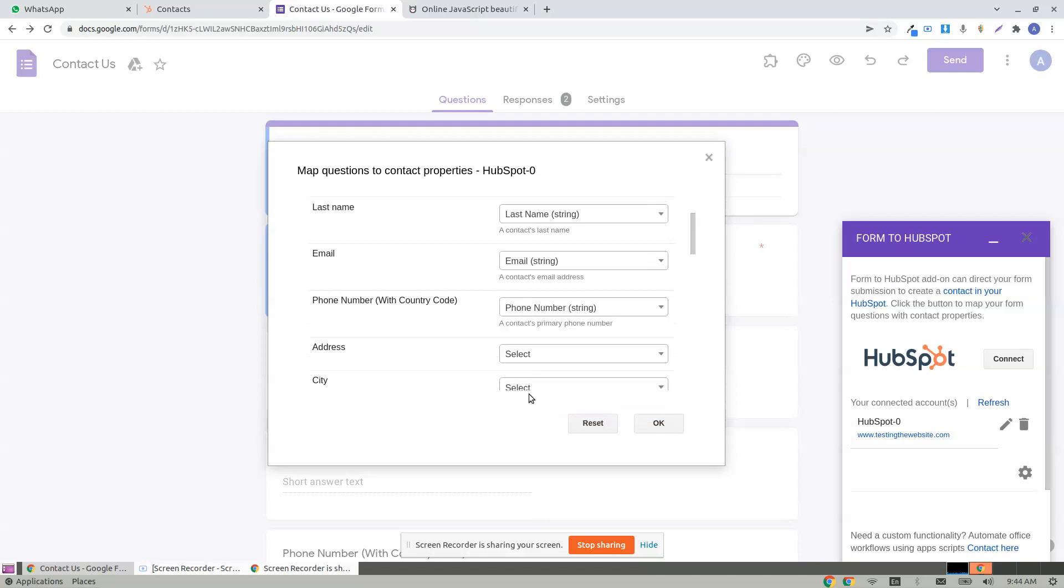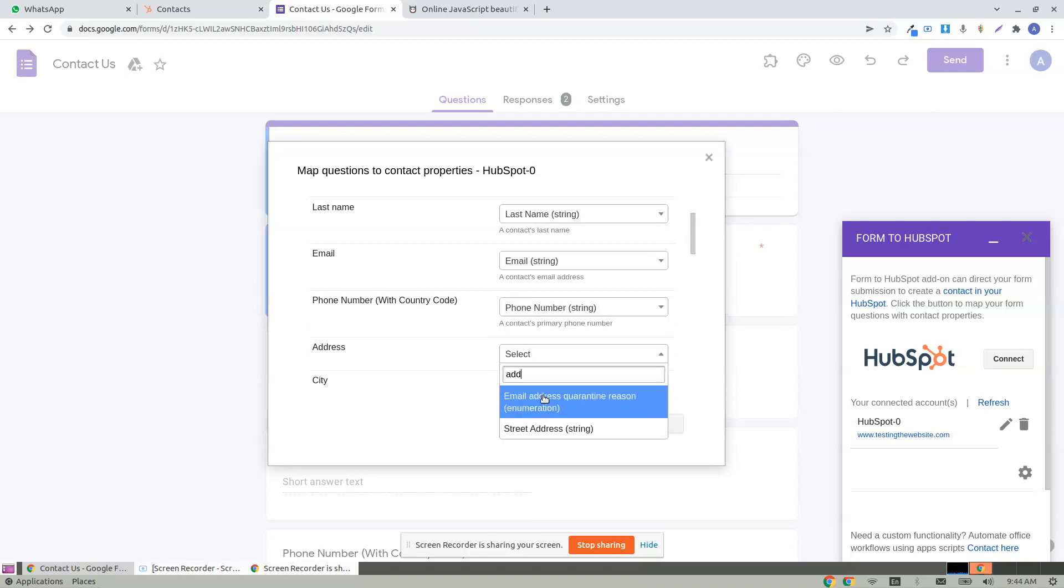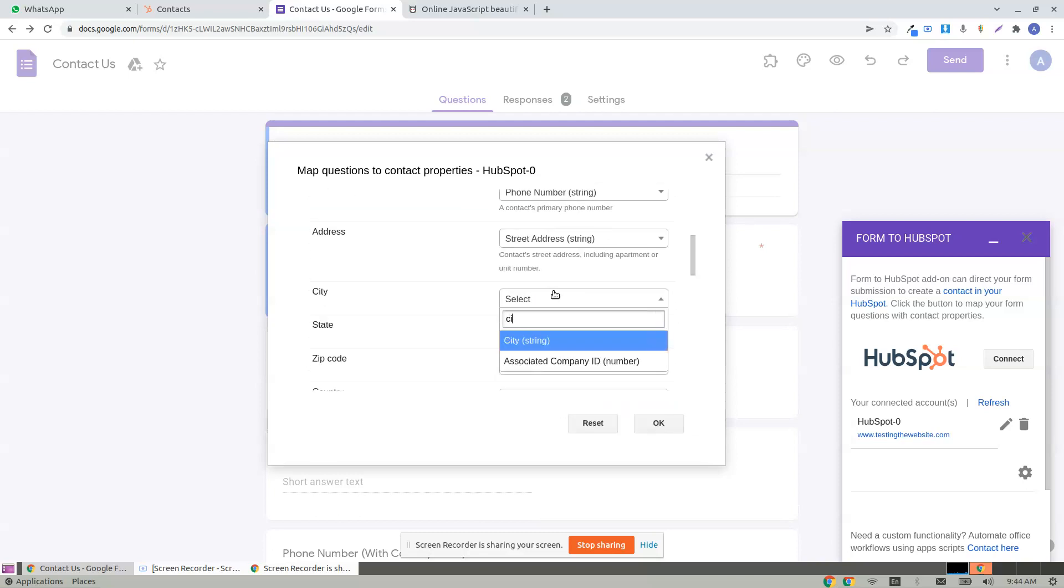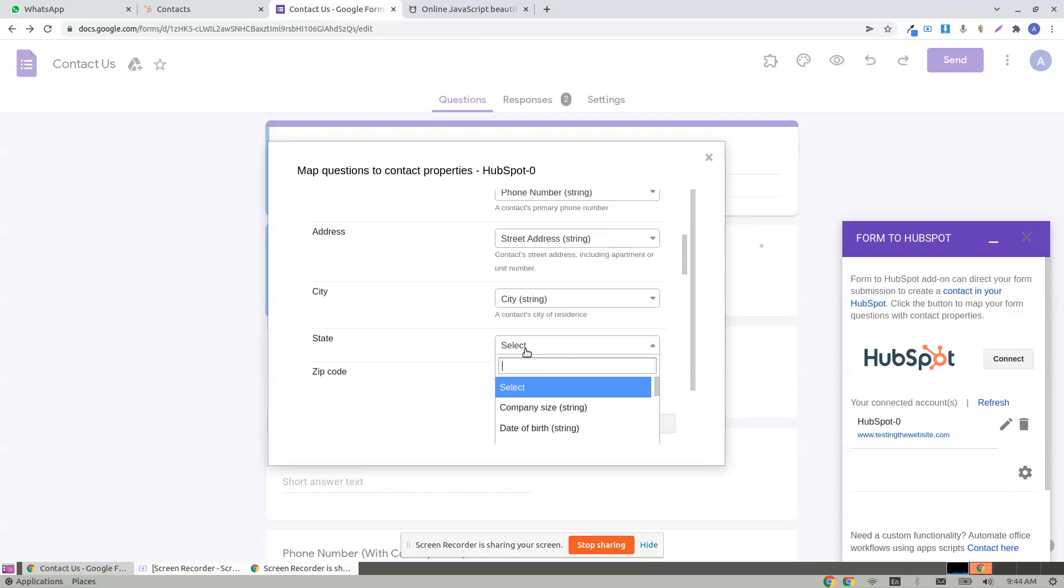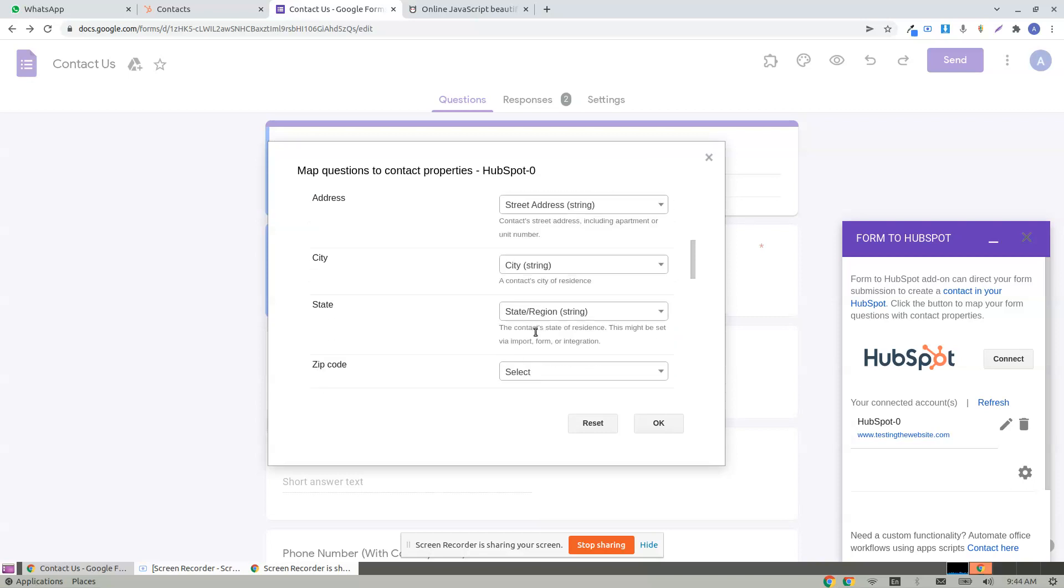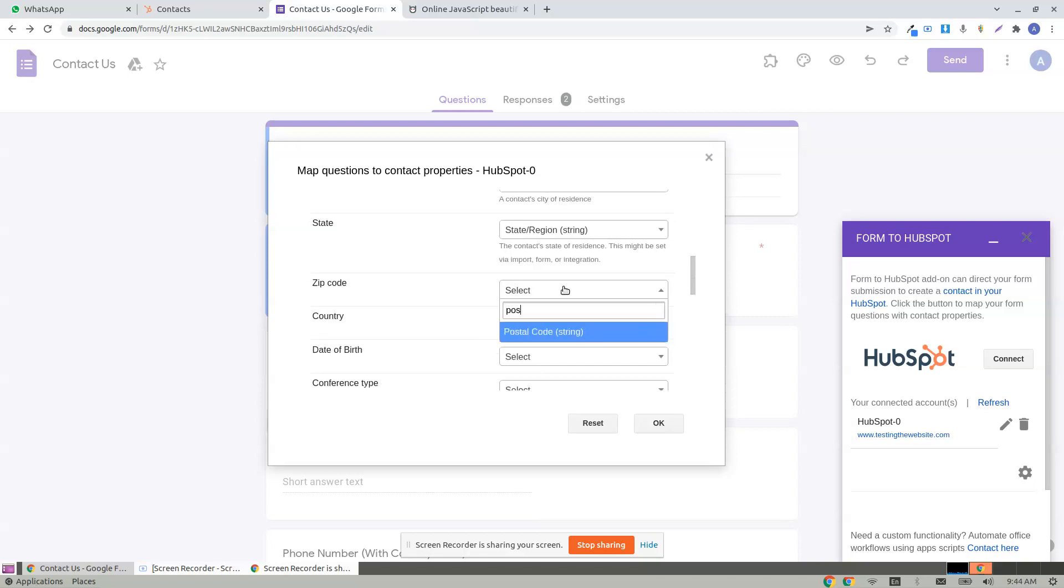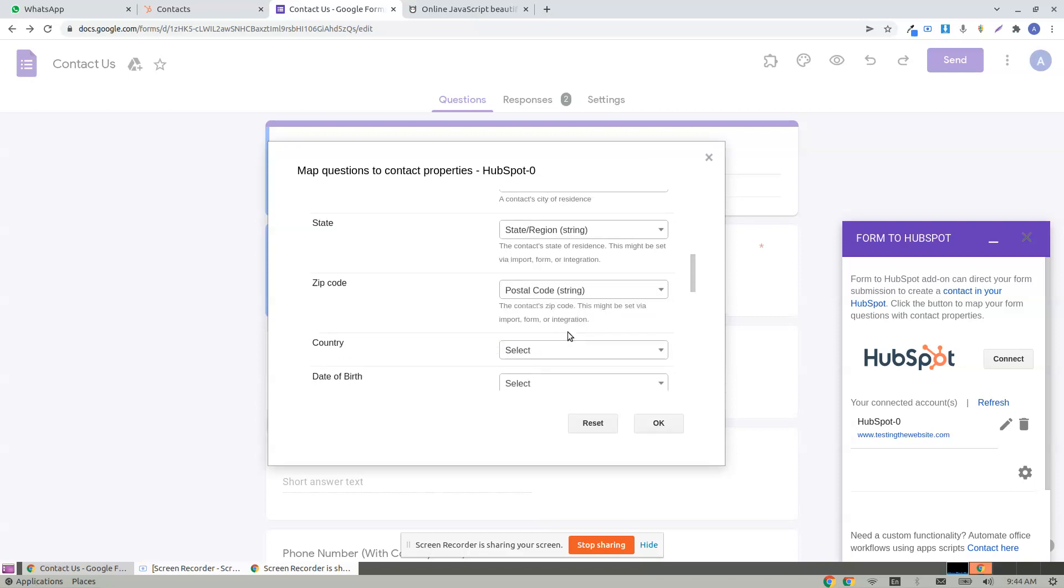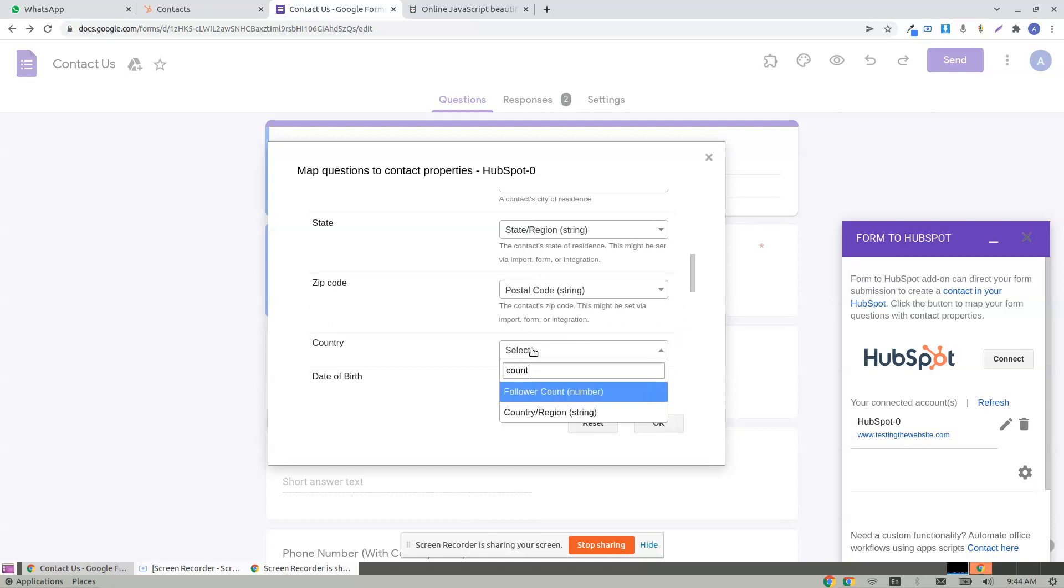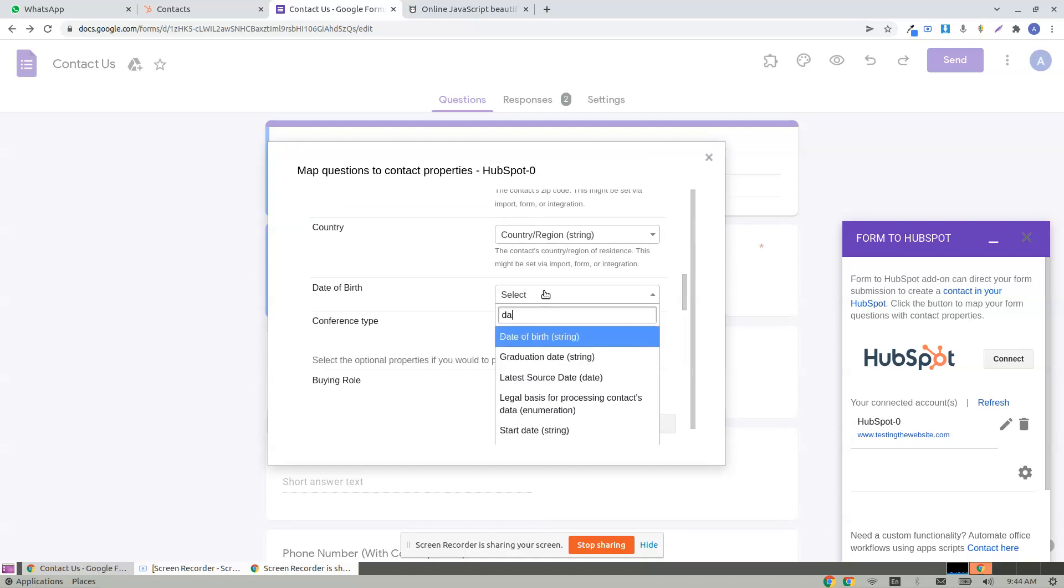Phone number, address, city, state, postal code or zip code, country, date of birth.